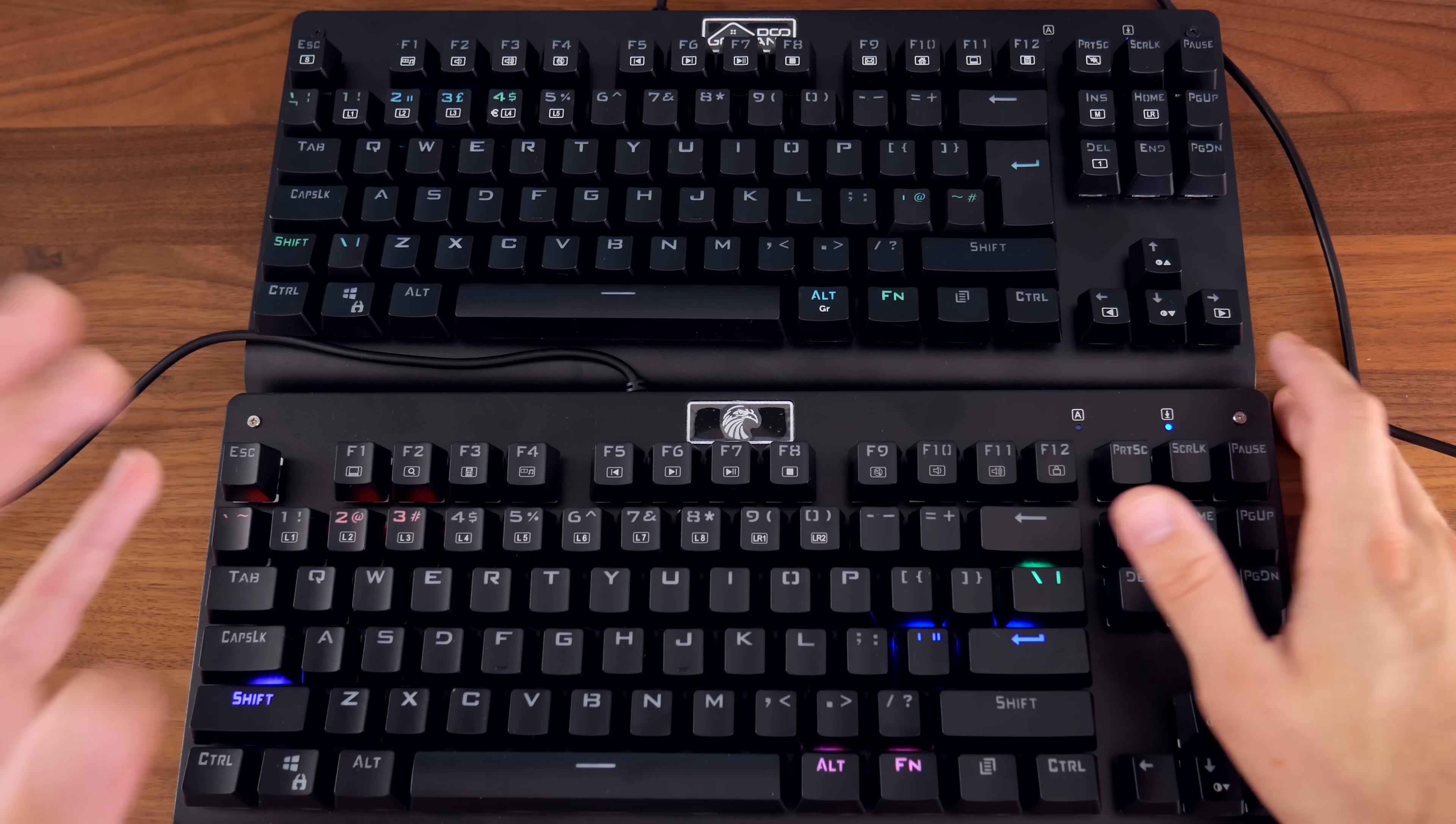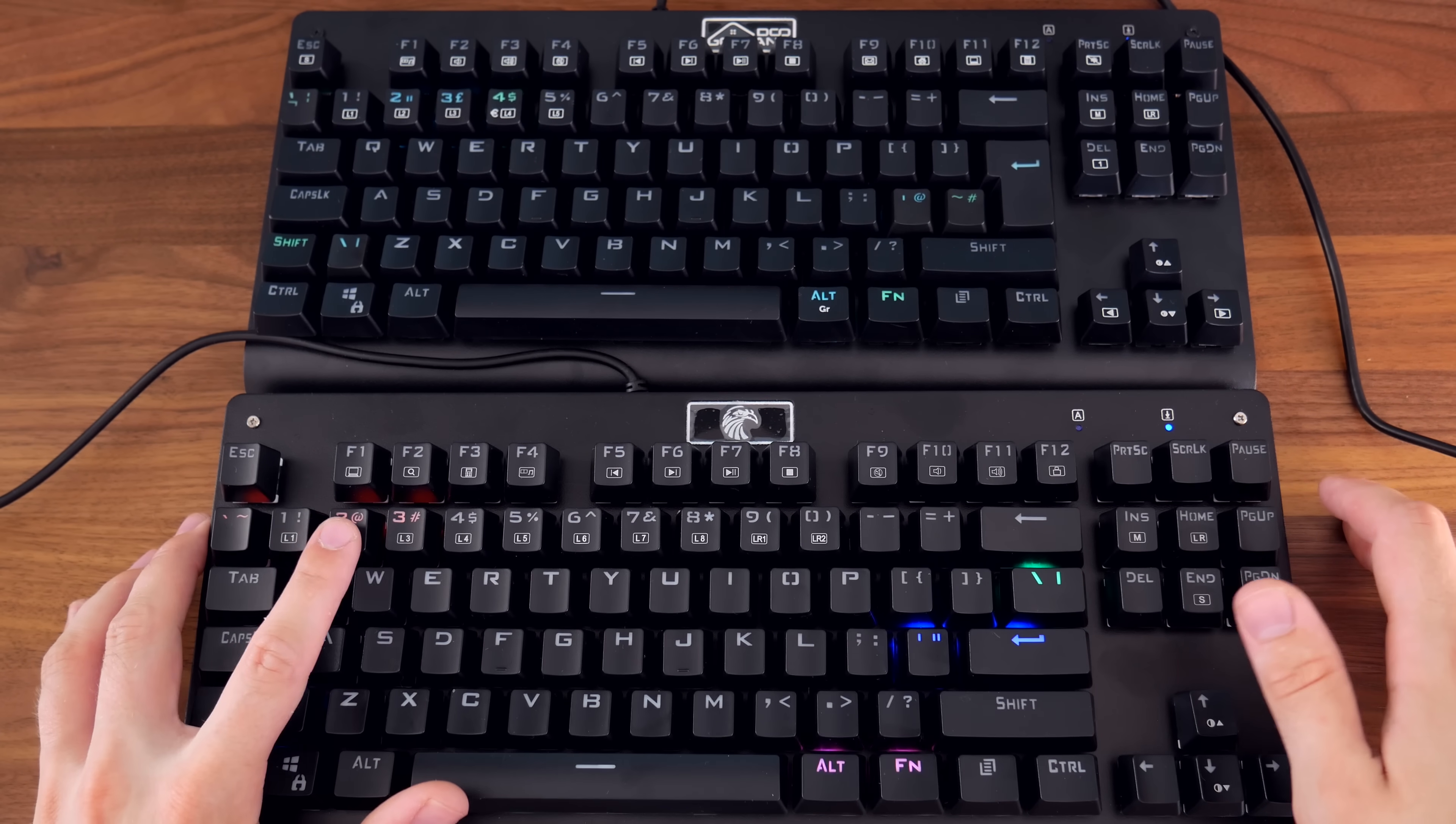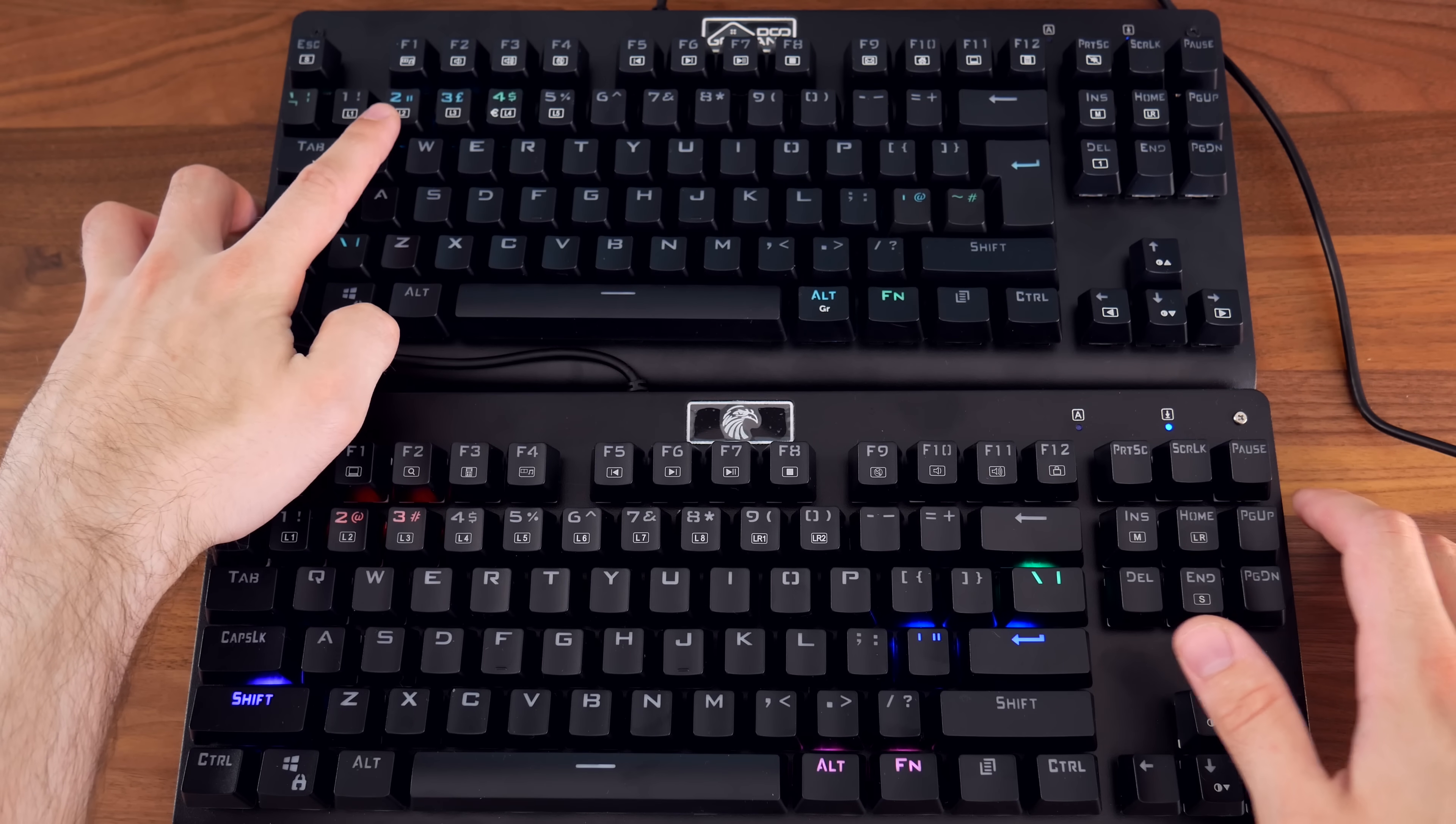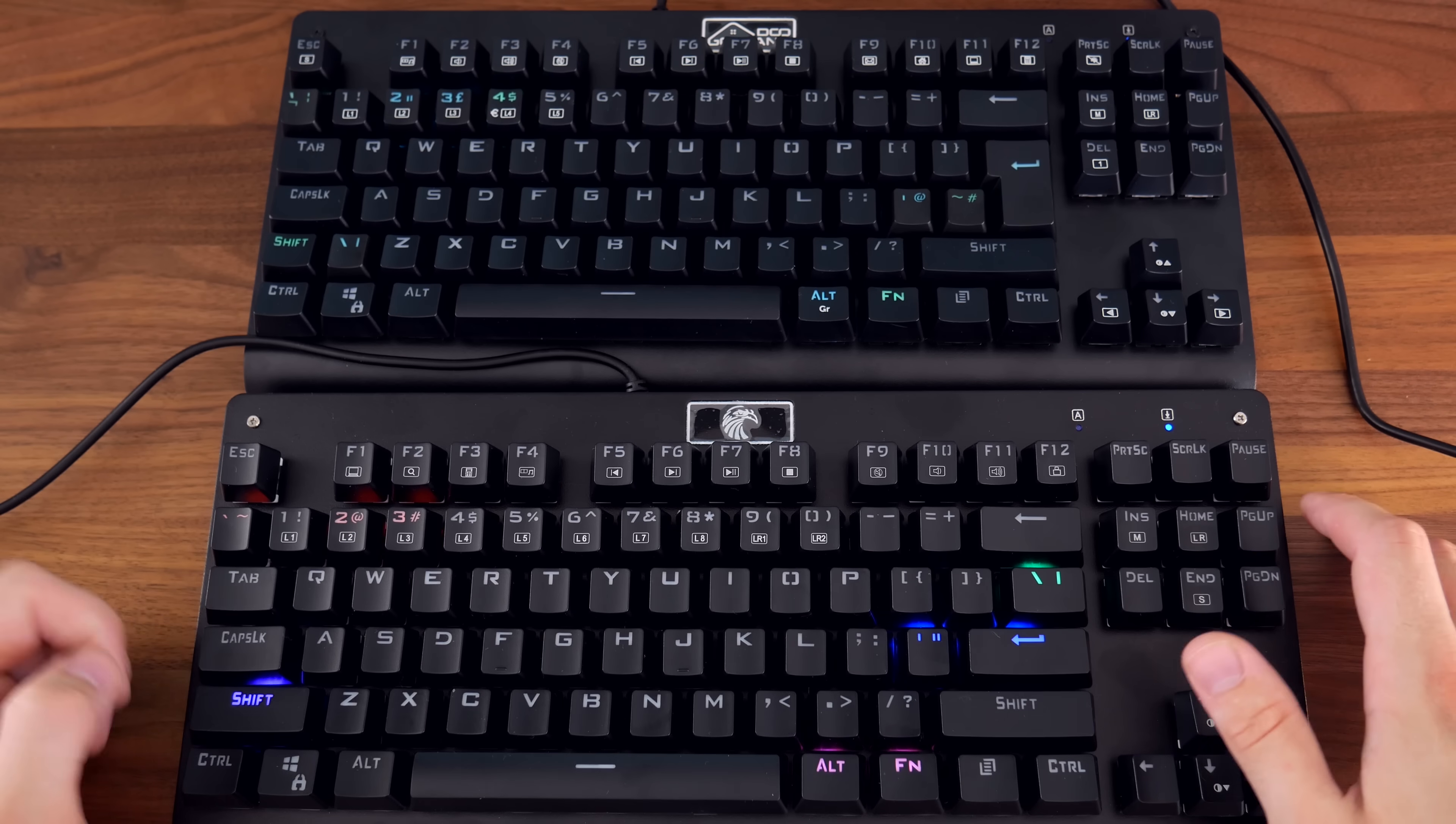The second most noticeable difference is the number two. So on the US layout, it's the at symbol, whereas the UK layout swaps this for the speech mark. These keys literally just swap places.